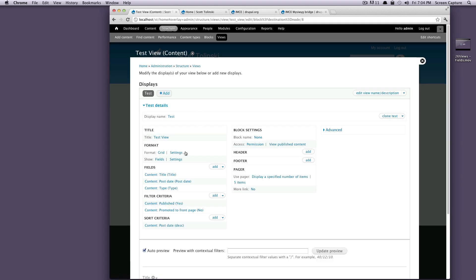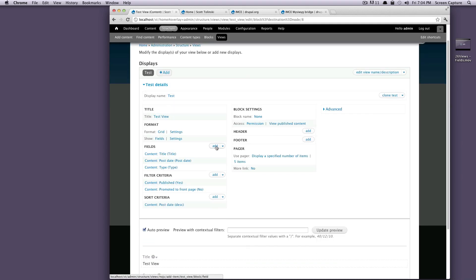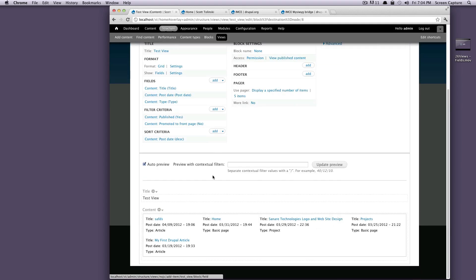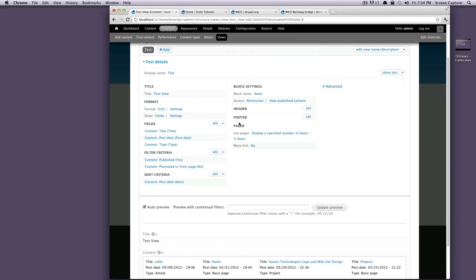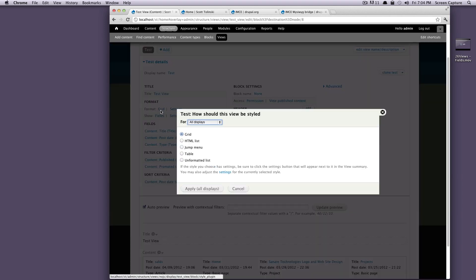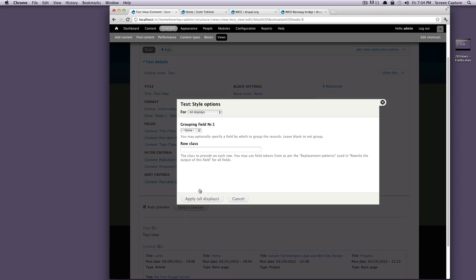So let's say we have, let's see how many pieces of content one, two, three, four, five, we have five pieces of content here. And we only want three to show up, but we want there to be a pager. So let's go and let's set this to just be an unformatted list, we're just going to keep it like that for now. And apply.